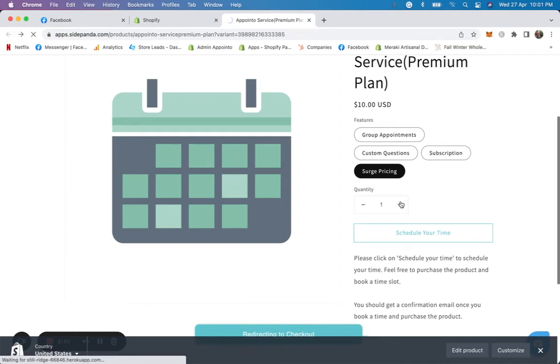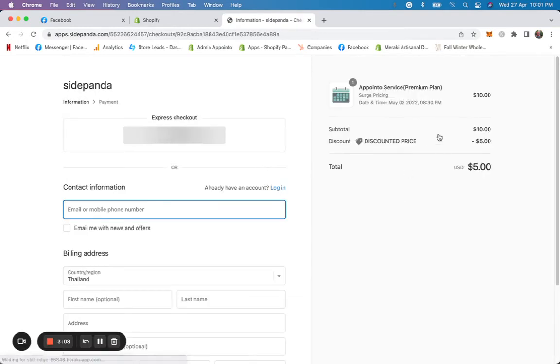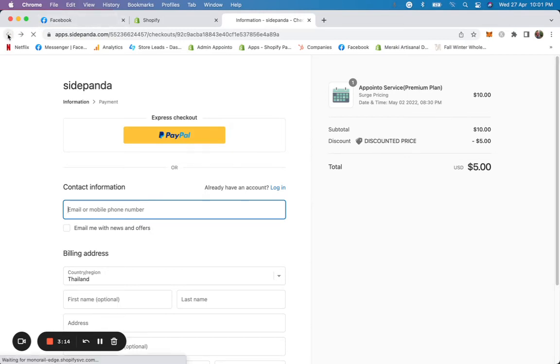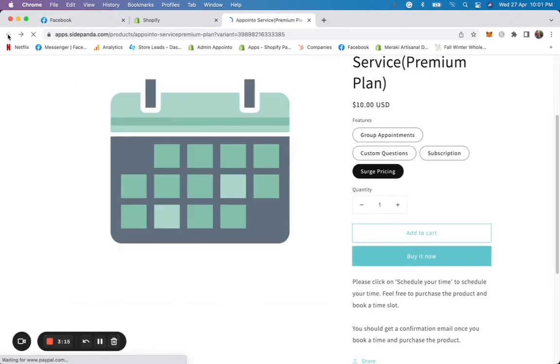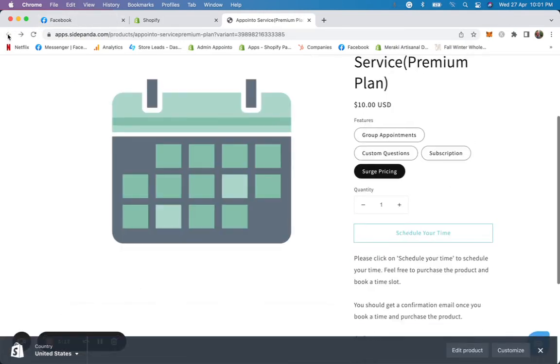So basically, you can either give a discount, you can either increase the pricing. And as you see, it shows discounted pricing and it's going to behave normally. And once they purchase, the system will automatically take care of it.